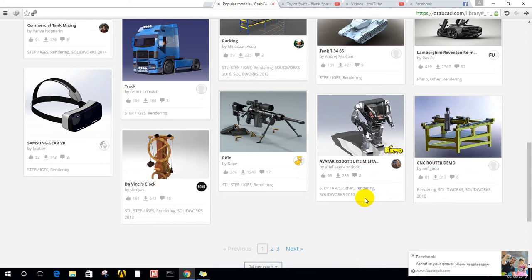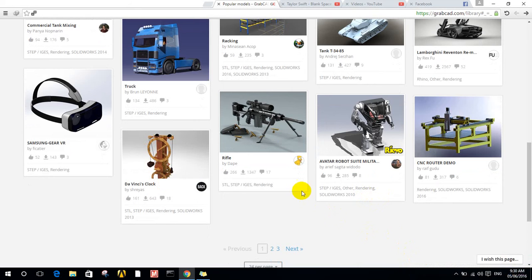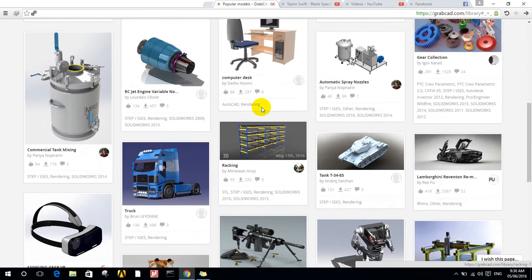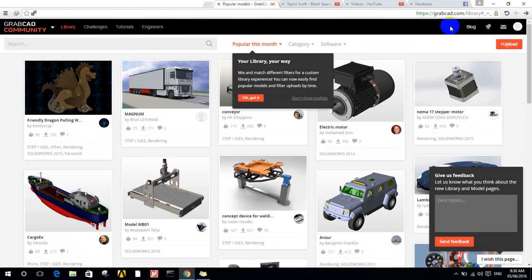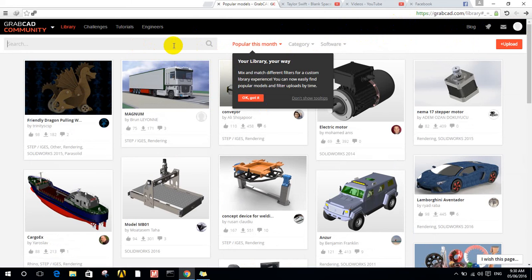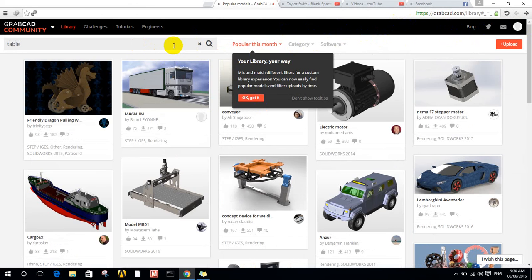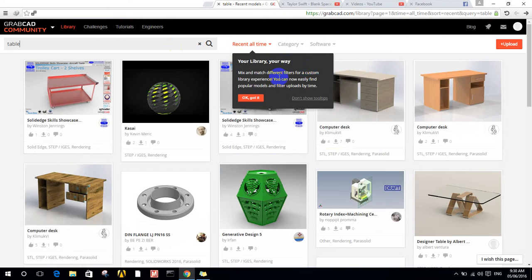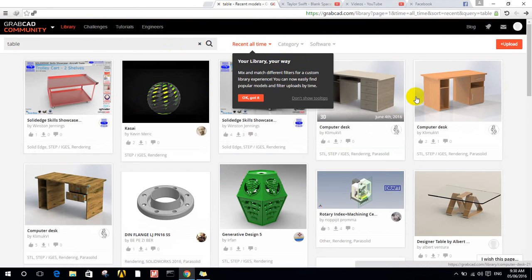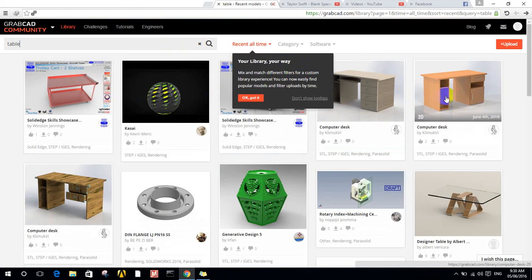You can download if it's free and you can choose which CAD software you want. If I'm going to search for anything, maybe let's say table. You will find a lot of table designs.